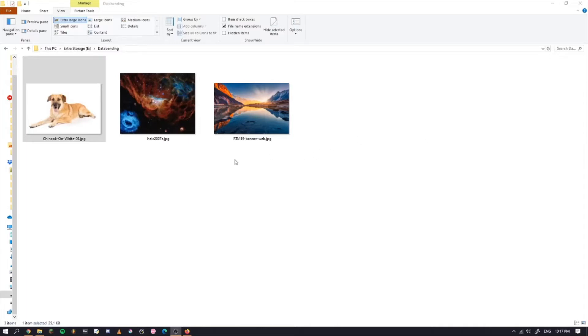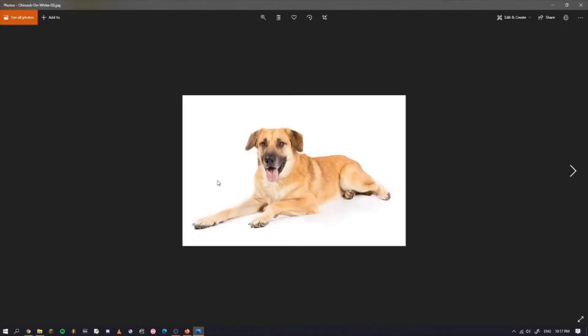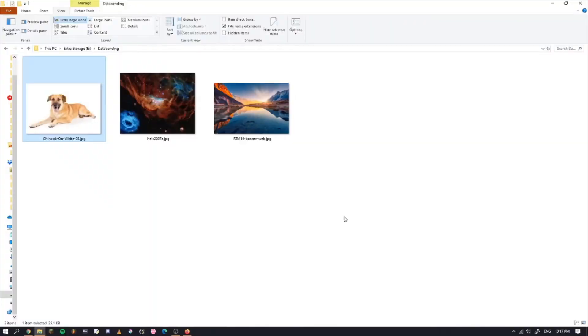Hi there. Today I'm going to show you how to turn an image like this into this in a process called data bending using an application called Audacity.